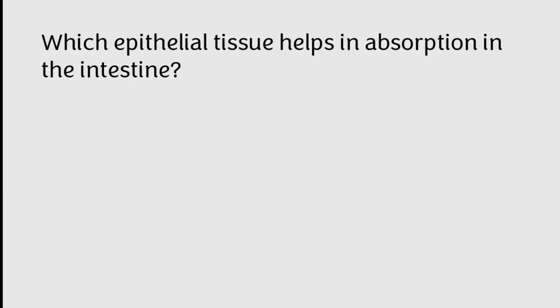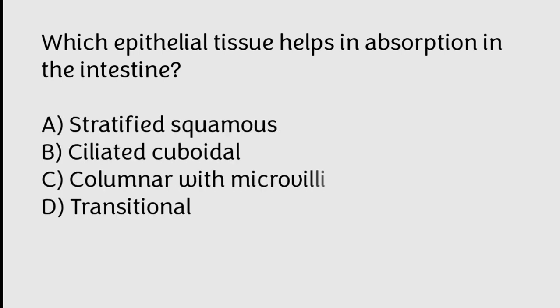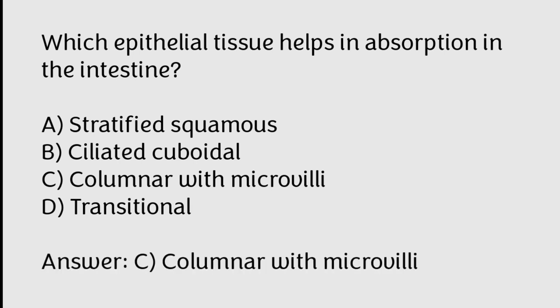Which epithelial tissue helps in absorption in the intestine? Stratified squamous, ciliated, cuboidal, columnar with microvilli, transitional. Correct answer is Option C, Columnar with microvilli.